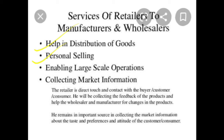Second is personal selling. The sale of consumer goods generally requires personal selling efforts, and retailers relieve the manufacturers and wholesalers from such efforts by making individual sales to consumers in small quantities. Third is enabling large-scale operations — retailers relieve the wholesalers and manufacturers from the bother of making individual sales to consumers in small quantities.